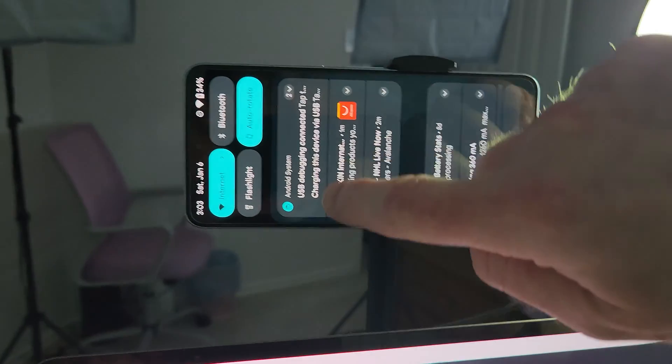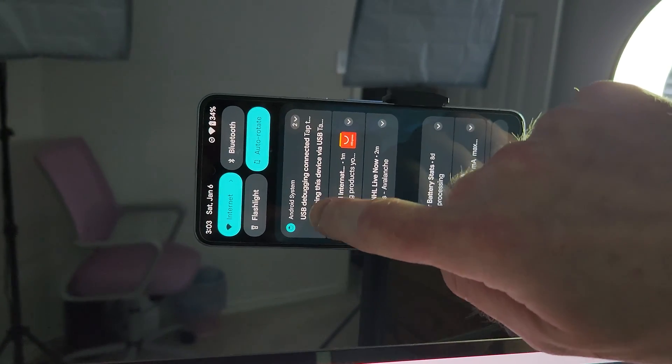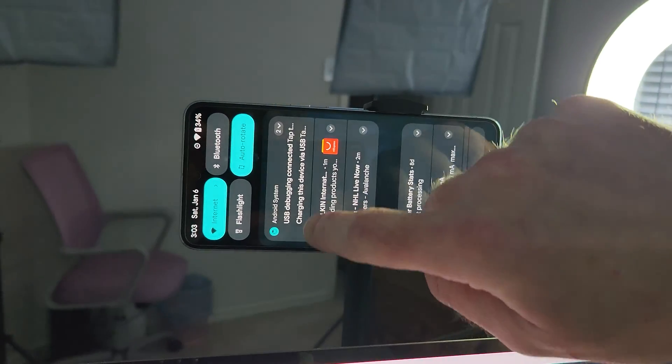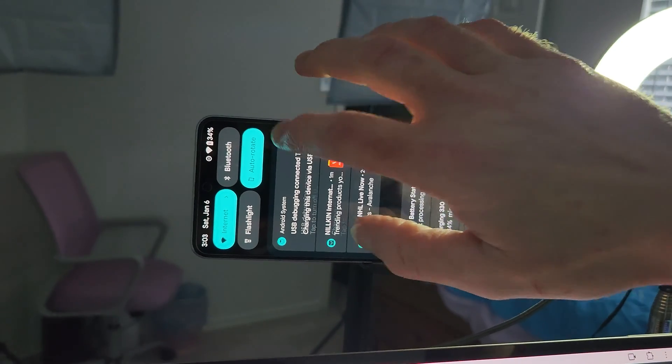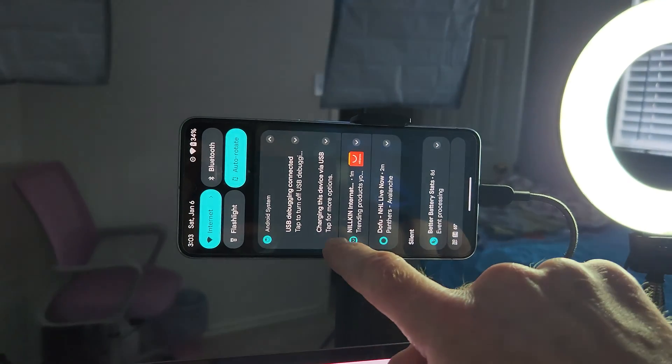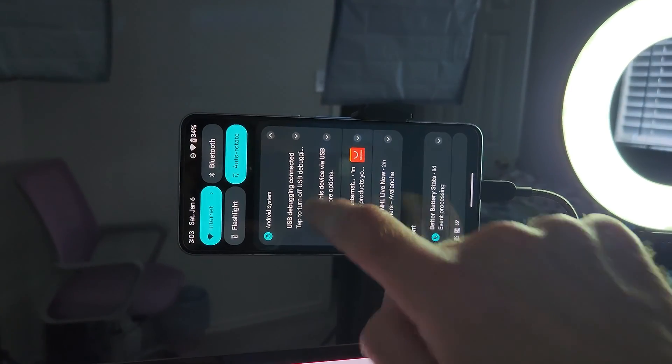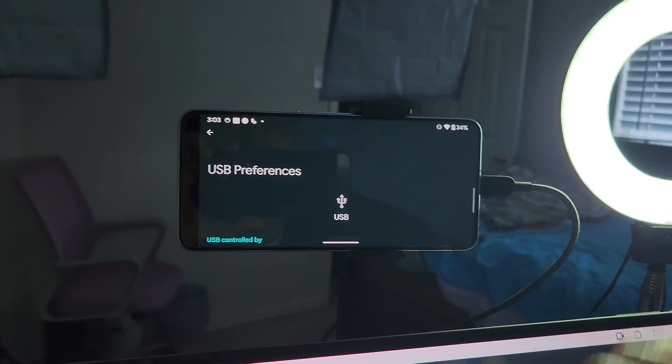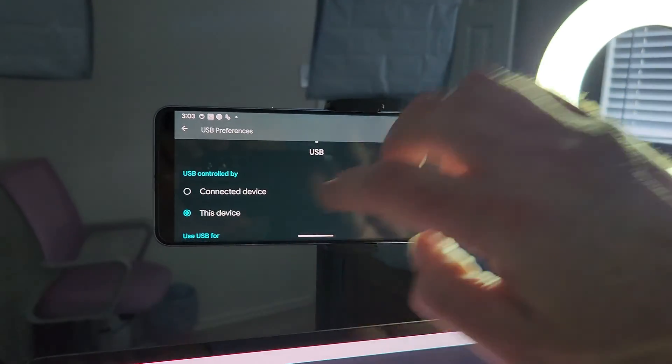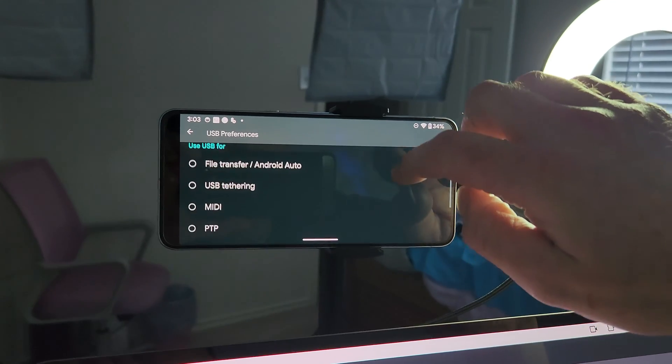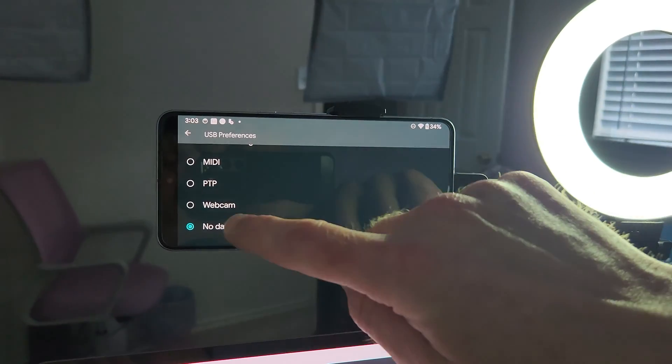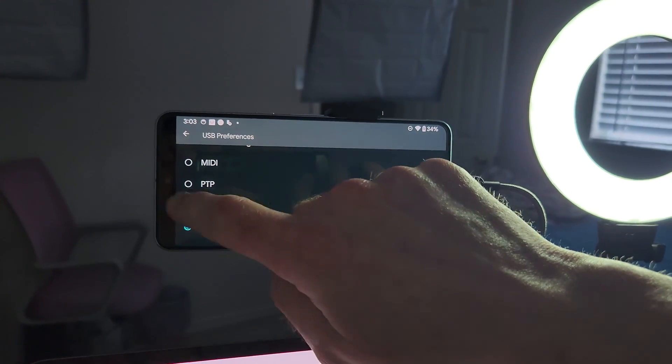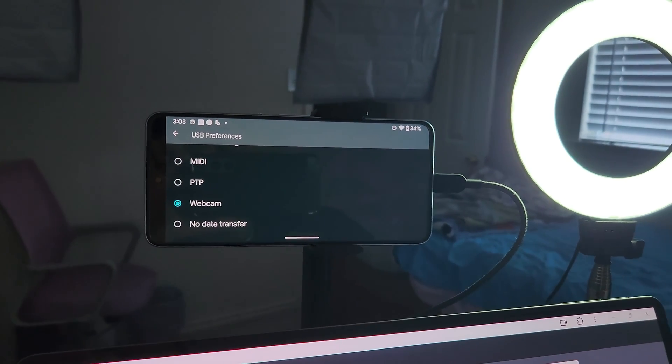You're going to get this notification. You're going to get USB debugging connected. You're also going to get charging this device. Now you're going to want to change that. Select the charging this device. You're going to get these settings, and it allows you to change the output. You see where it says webcam? So we're going to select webcam.